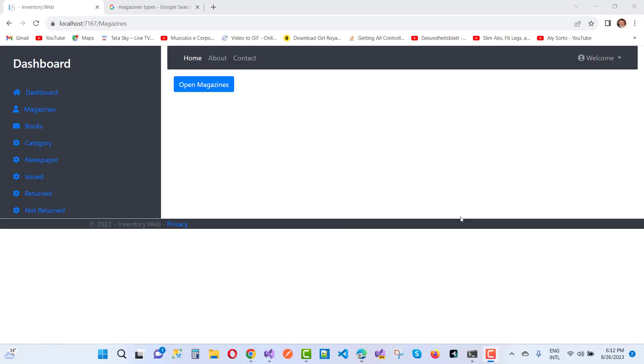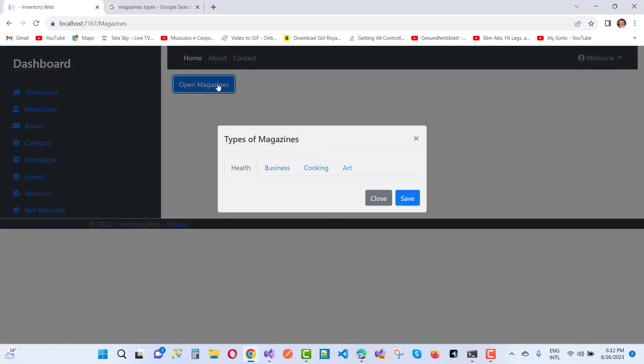Hey everyone, welcome to my channel ASP.NET Core. Today we are going to teach you how to add tabs in a modal popup.